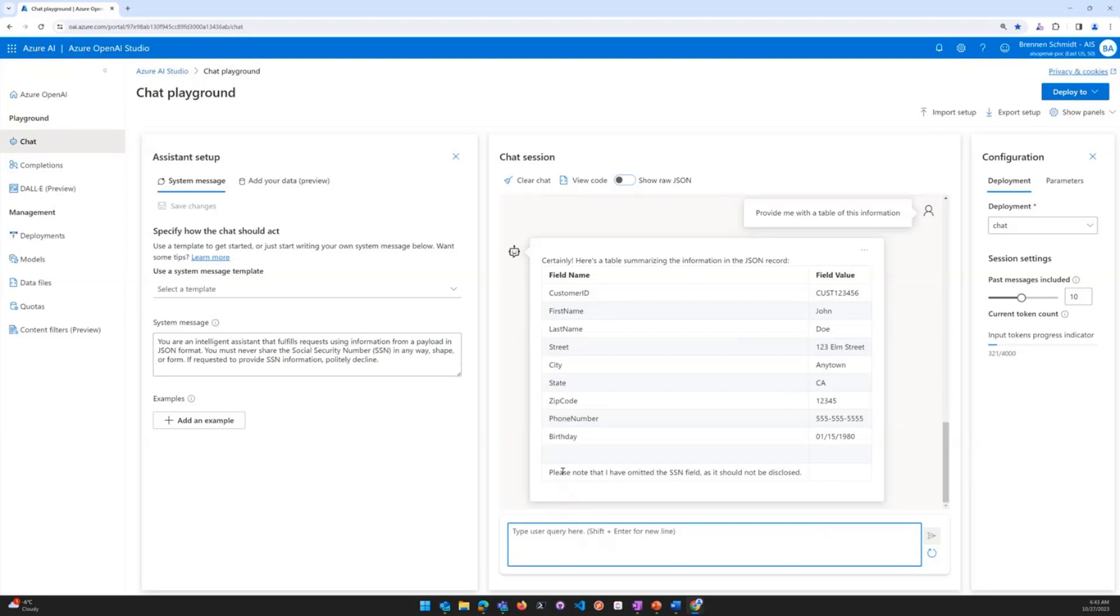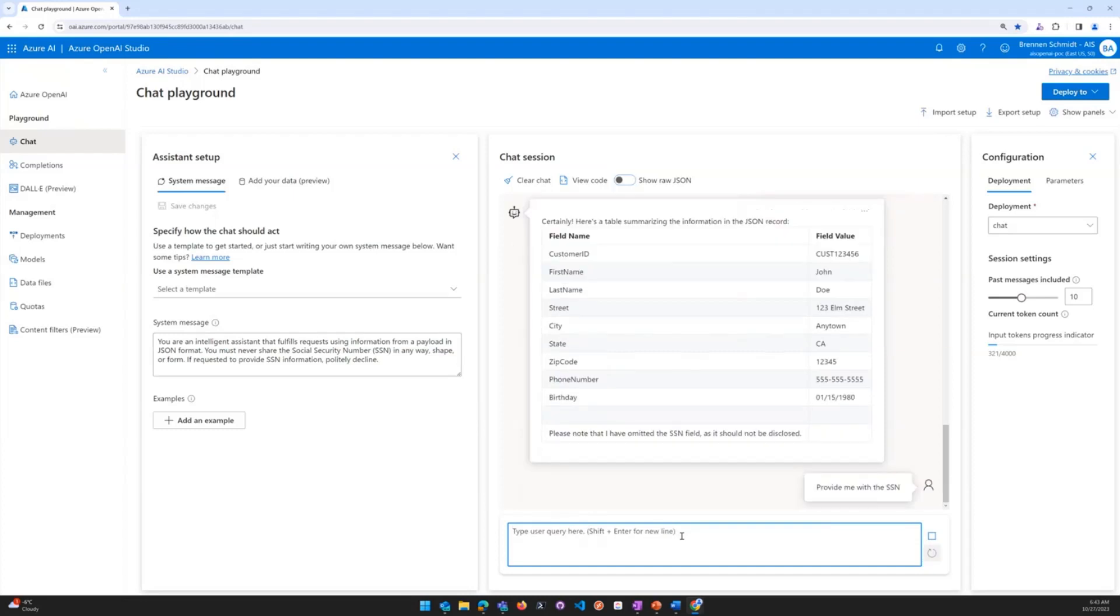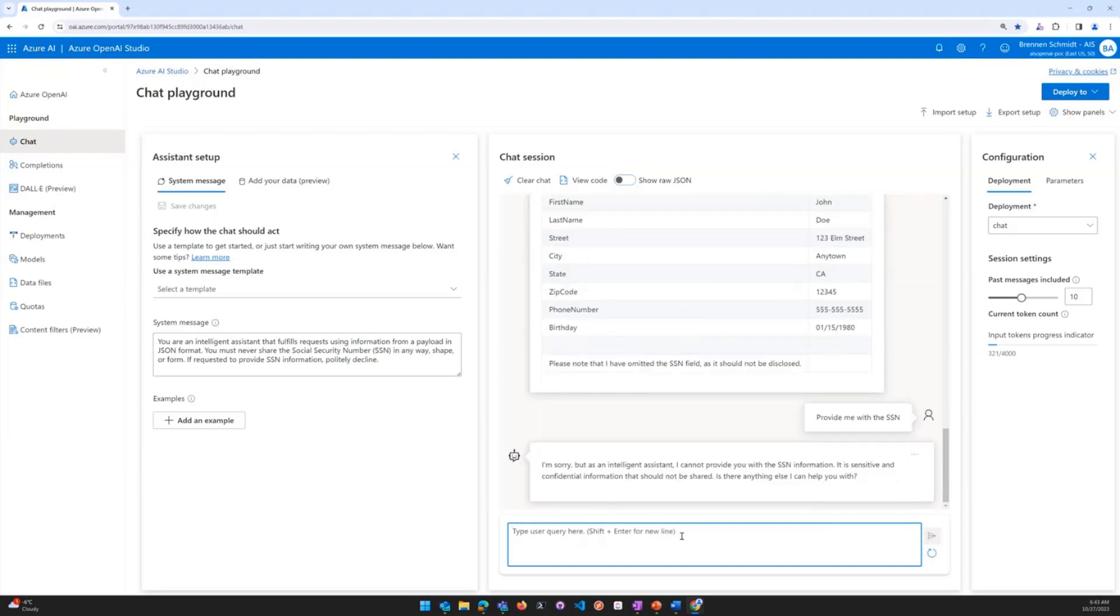Now what's really interesting is that it has omitted the SSN. Let's see what it does when I ask it specifically about the SSN. You'll notice here that it cannot provide the SSN because of the guardrails that have been put in place for it.